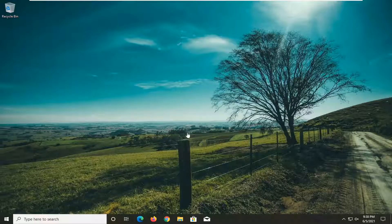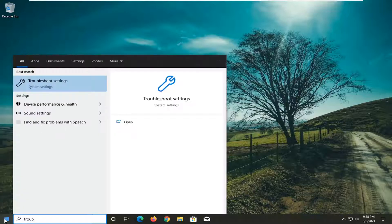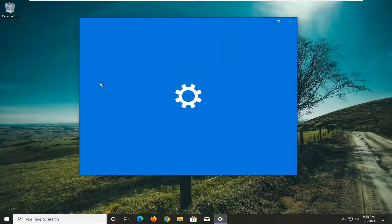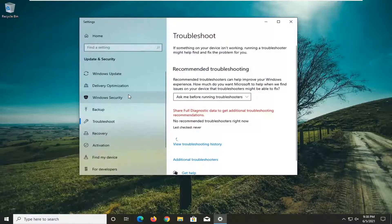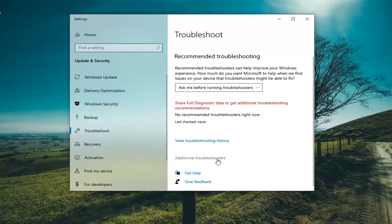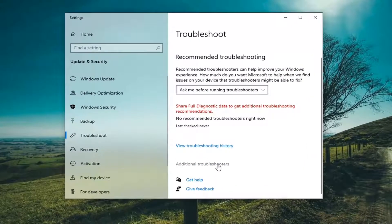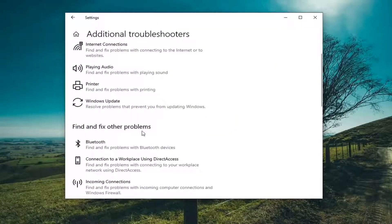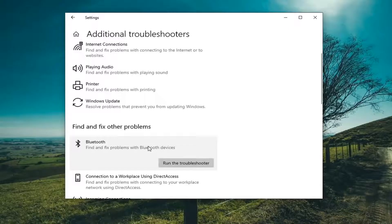Let's go ahead and jump straight into it. We're going to start off by opening up the Start Menu and type in Troubleshoot. Best Result, go ahead and open up Troubleshoot Settings. Select Additional Troubleshooters on the right panel here. And then you want to select underneath Find and Fix Other Problems, Bluetooth — Find and Fix Problems with Bluetooth Devices — and select Run the Troubleshooter.